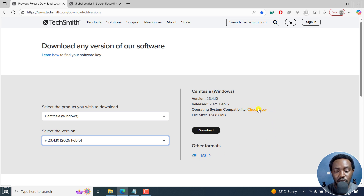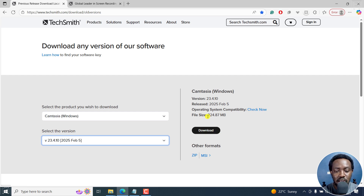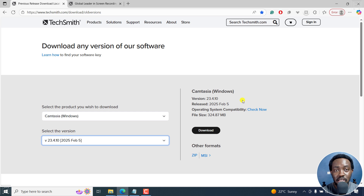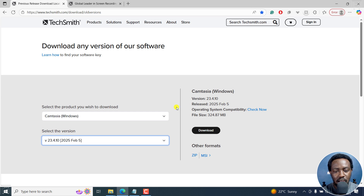You can also check for compatibility with your system to see if the system requirements are satisfied. As mentioned, there are a ton of reasons where you may need an older version. But take note that releases and feature updates do reach a point where they end.